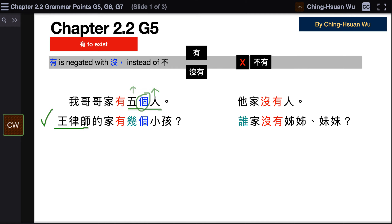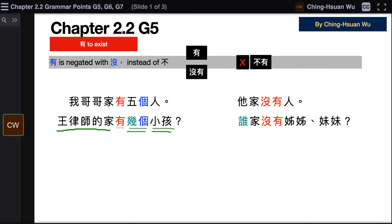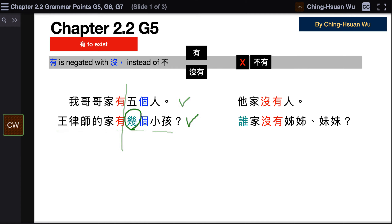Next example: 王律师的家 — the family of Attorney Wang — 有几个小孩 — has how many children? 王律师的家有几个小孩. They follow the same word order in both a declarative sentence and a question. Here 几 is your question pronoun to ask about number.